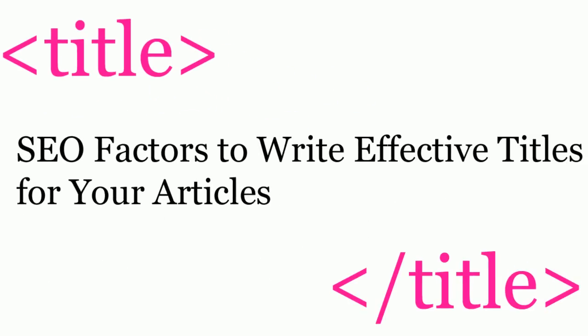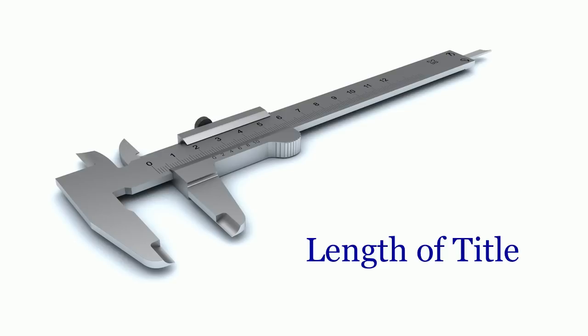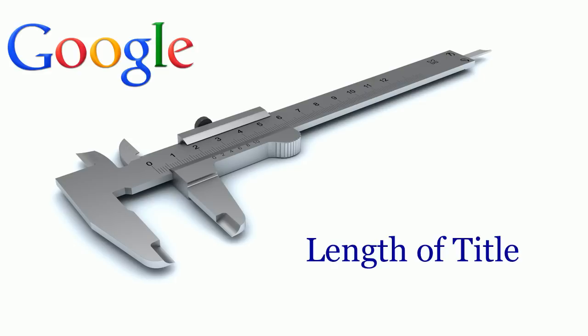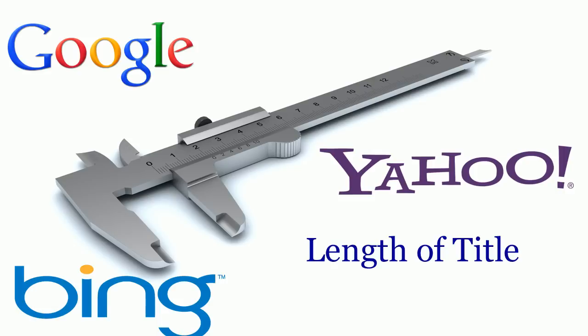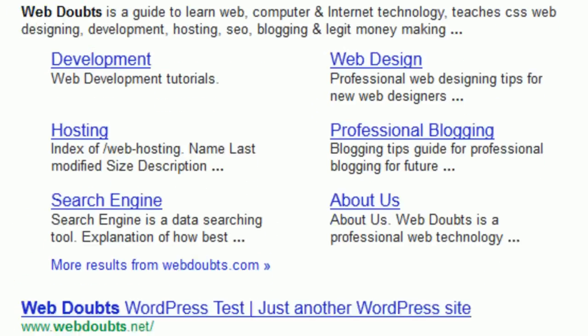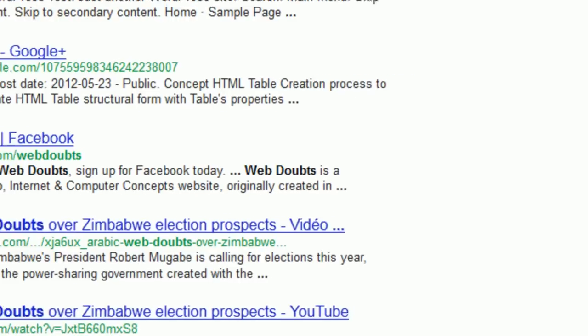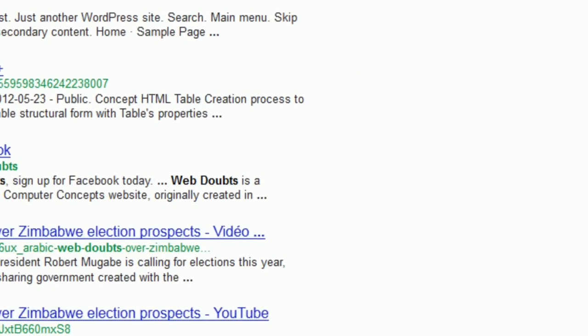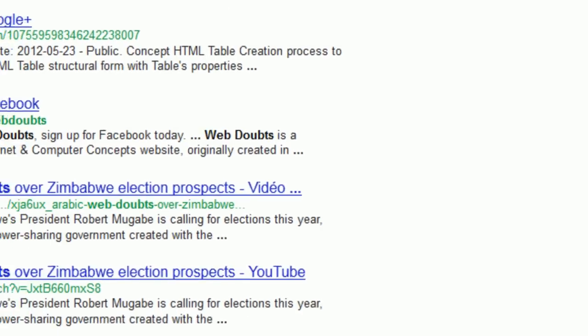It can also reduce the page position due to some search engine optimization considerable factors. Search engine optimization factors to write effective titles for your articles. Length of the title is the most important factor in optimizing the titles of websites, because each search engine has its own limitation to display titles in results. In other words, a search engine can show the title of a page as it is in results, but cannot show lengthy titles — it simply shows such pages up to some length, after which it shows a continuation with dots.